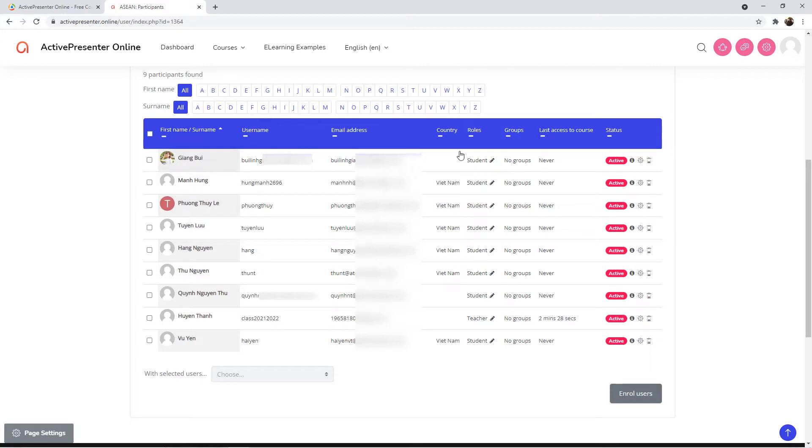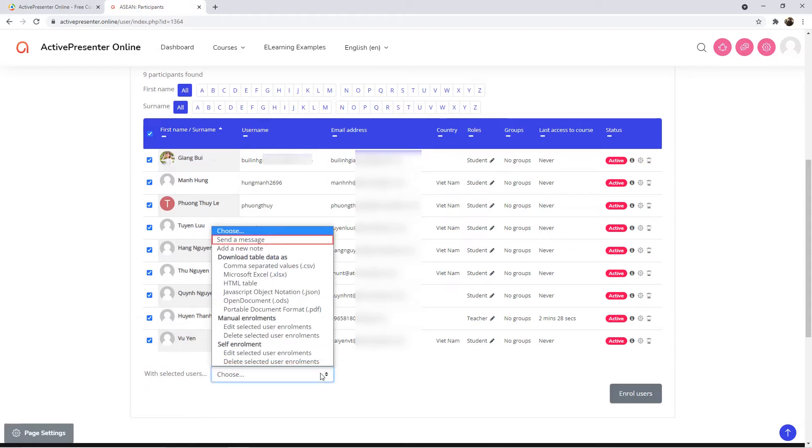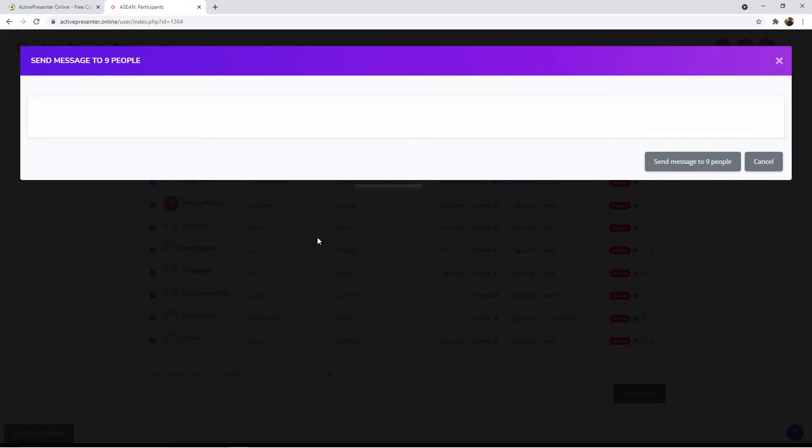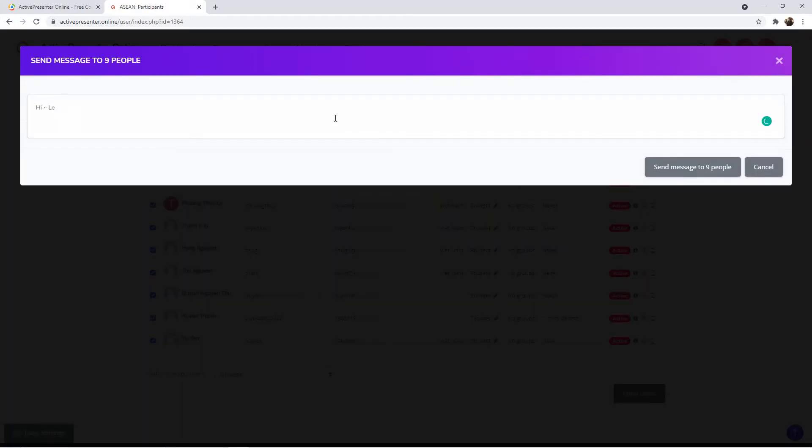To do that, select the checkbox next to one or more users. Then, click the drop-down menu. Select Send a Message. Then, compose your message, paste the course link, and click this button.